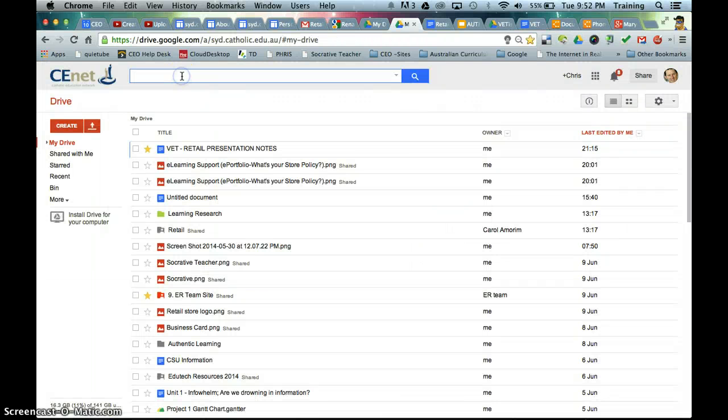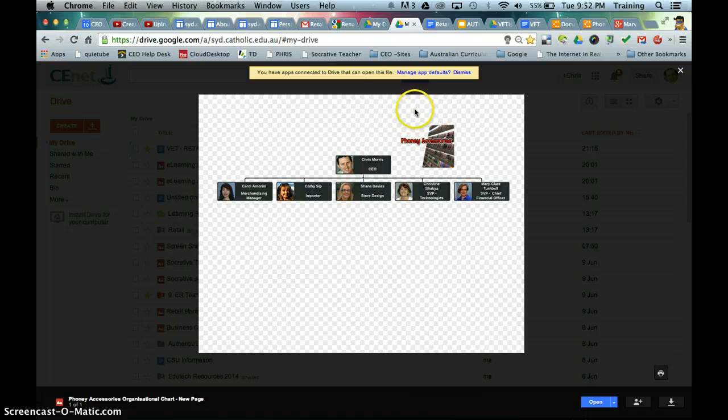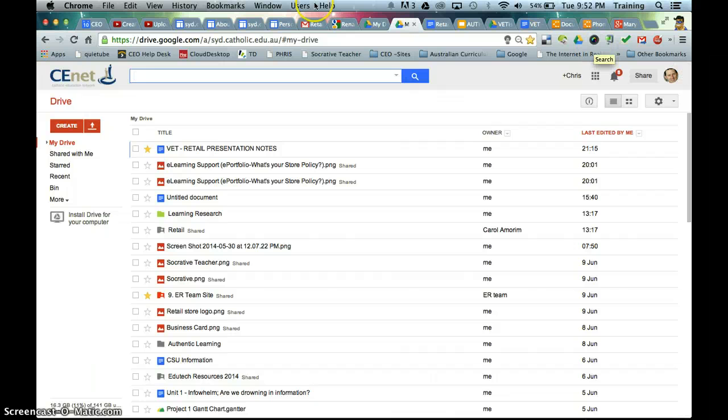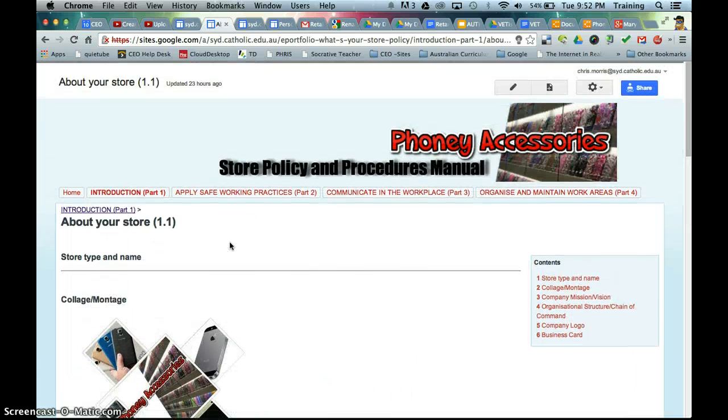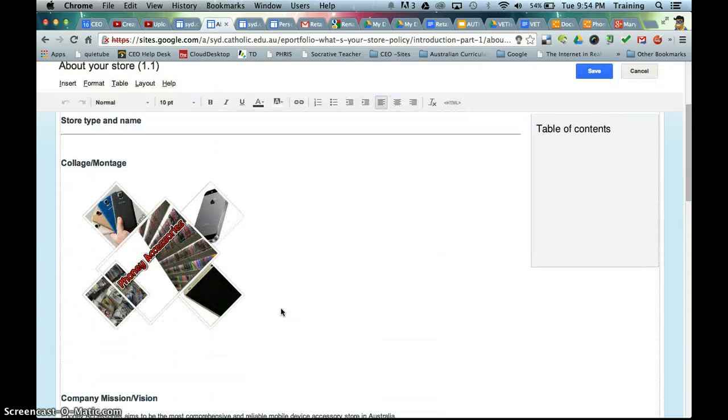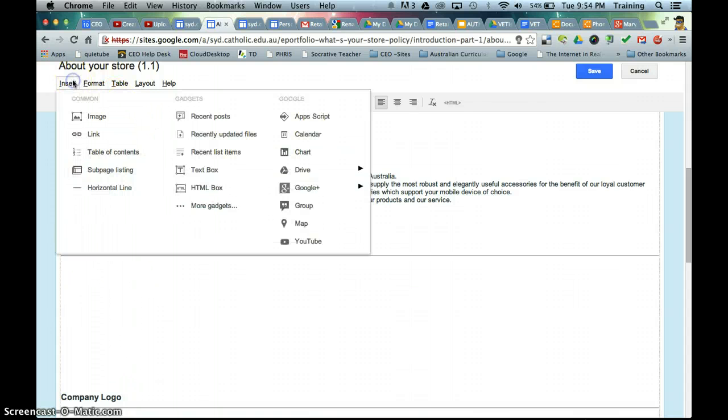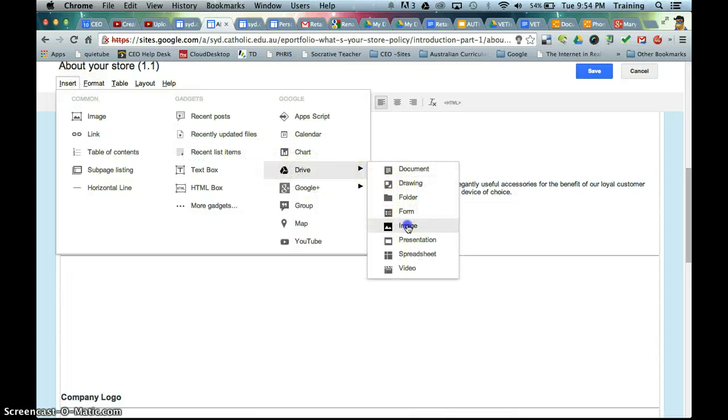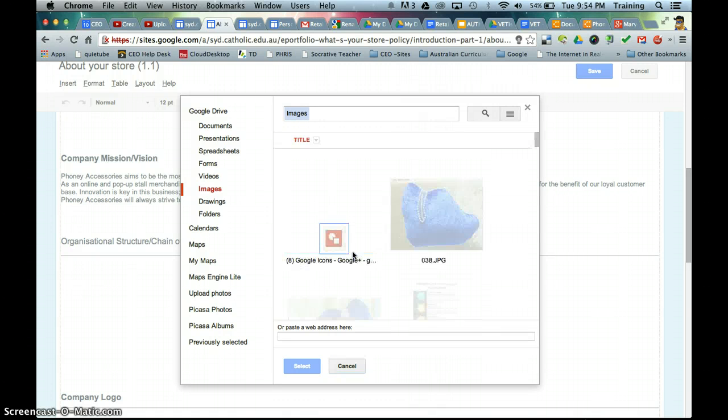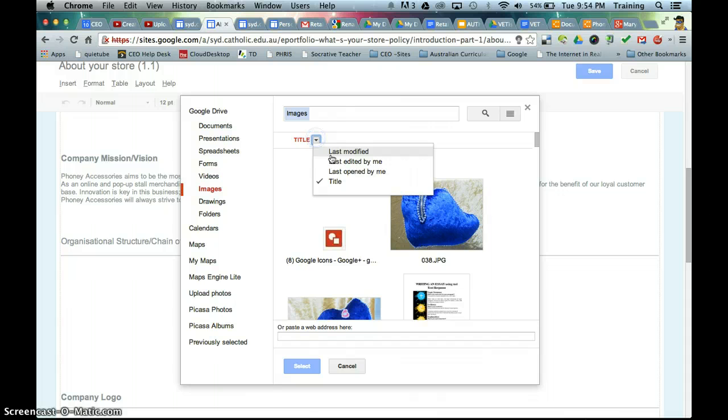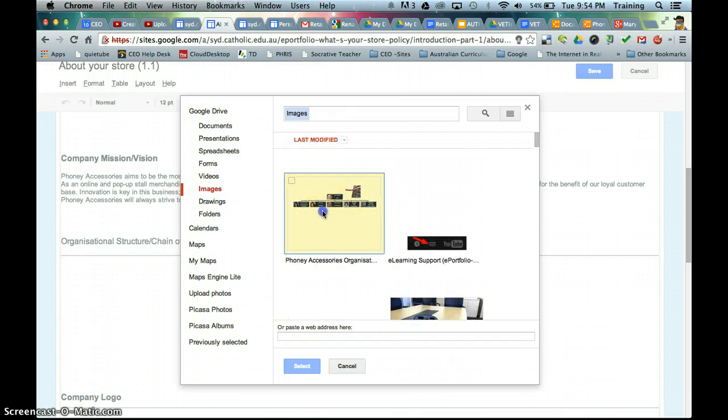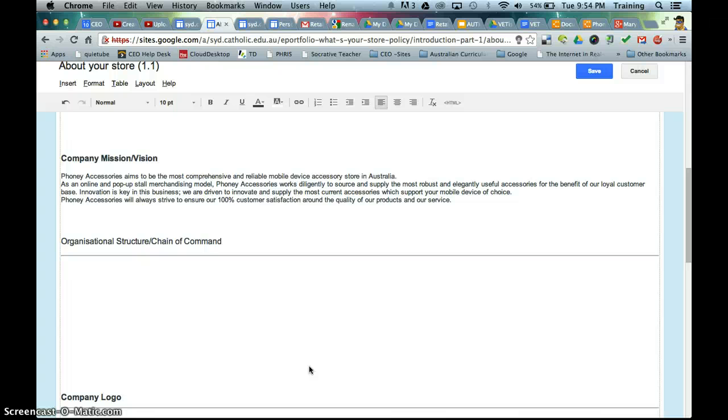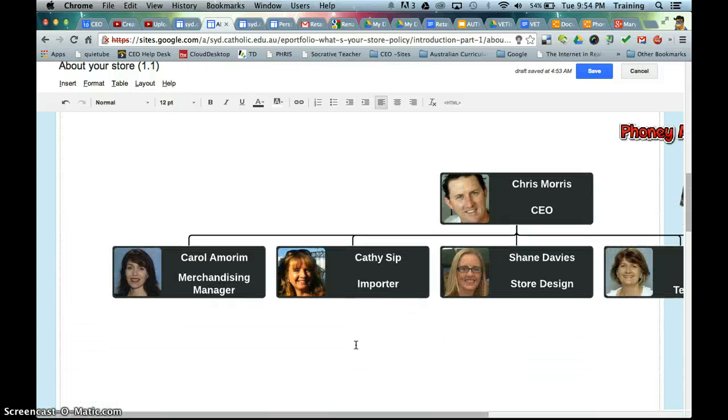So if I just go into my Drive and see Phony Accessories organisational chart, you can see there it is. I'm really happy with that, so what I'm going to do now is I'm going back to my site. I'm going to edit my site page, and I'm going to scroll down, insert my cursor at the point whereby my chart belongs, and now I'm going to insert an image. And again, we might just need to, there we go, just changed it to last modified, so there's our organisational chart. Select that, and that should place our organisational chart.